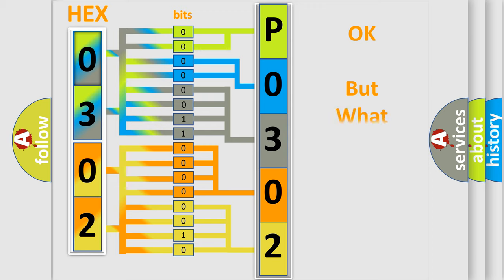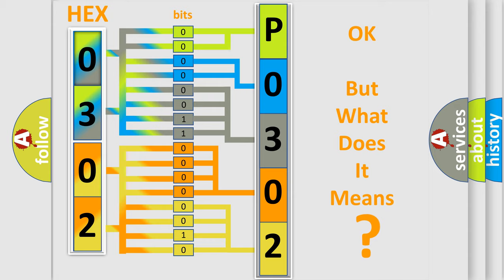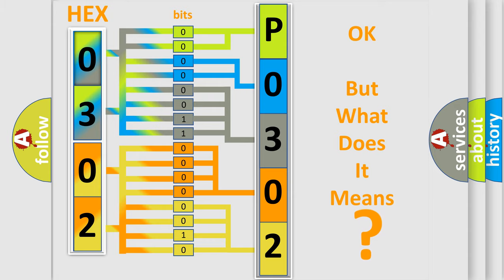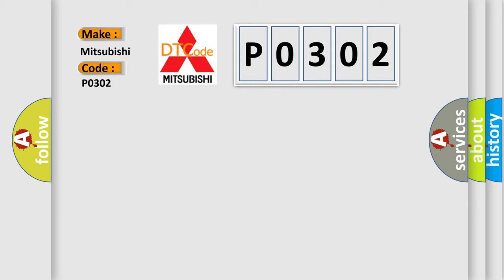The number itself does not make sense if we cannot assign information about what it actually expresses. So what does the diagnostic trouble code P0302 interpret specifically for Mitsubishi car manufacturers?